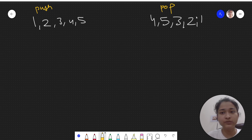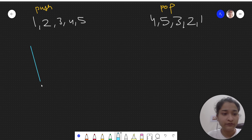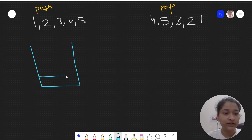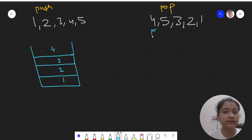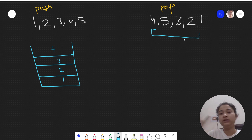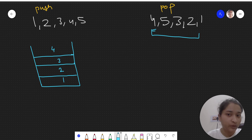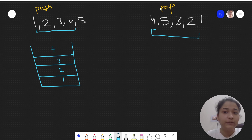Let's take the first test case. This is the push array and this is the pop array. If we take a stack, initially I am pushing 1, then 2, then 3, then 4. Now the first element in the pop array is 4. I have not popped 3 yet because the first element to be popped is 4 — this is a pop sequence, meaning the sequence in which pop operations will be done. So first, 4 is popped.